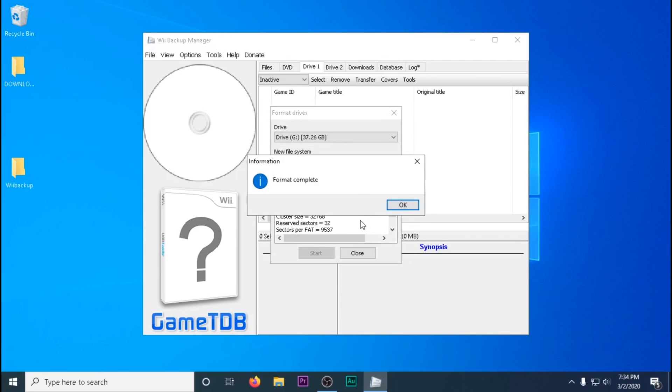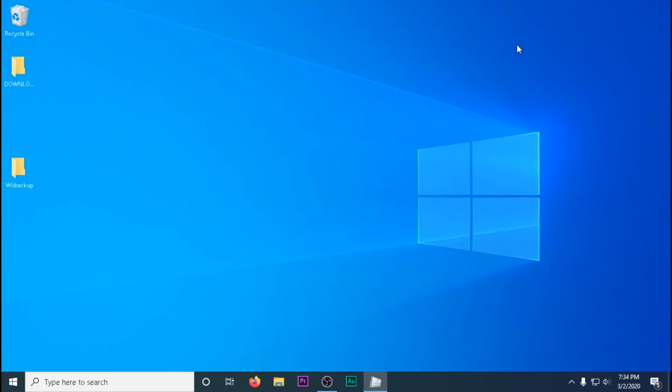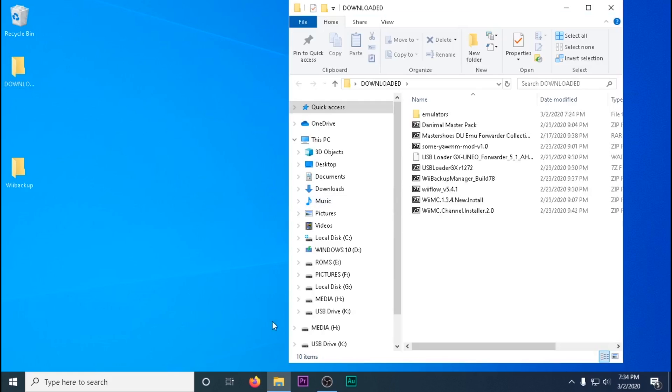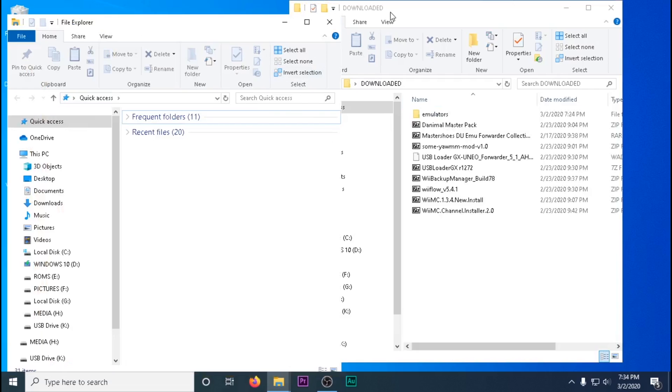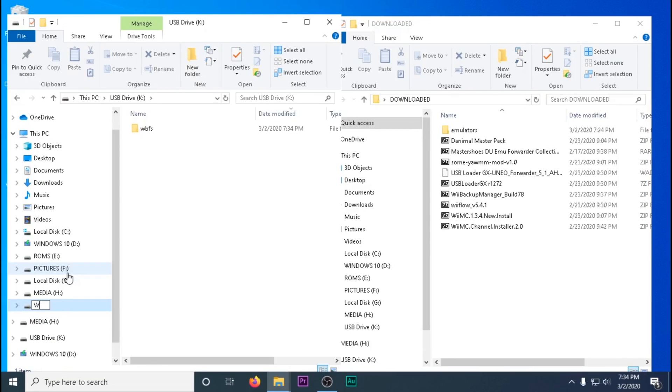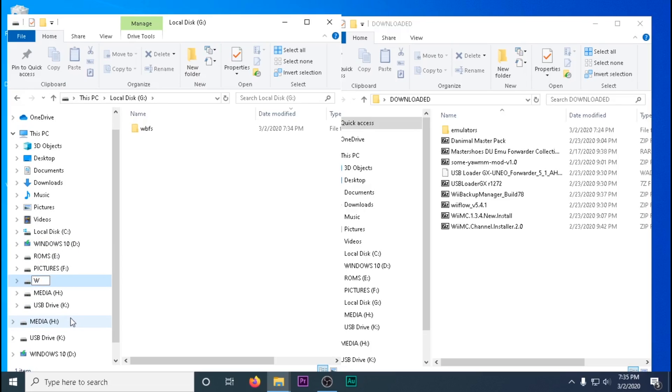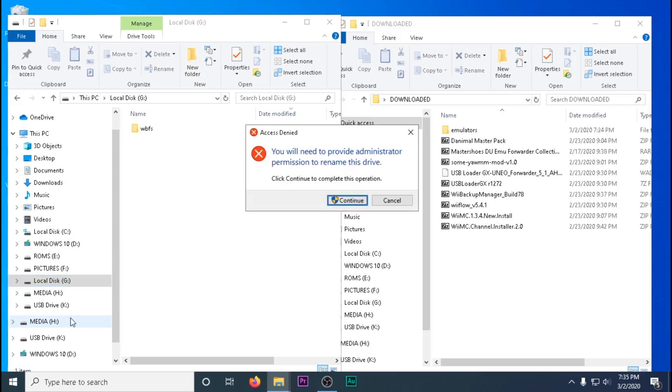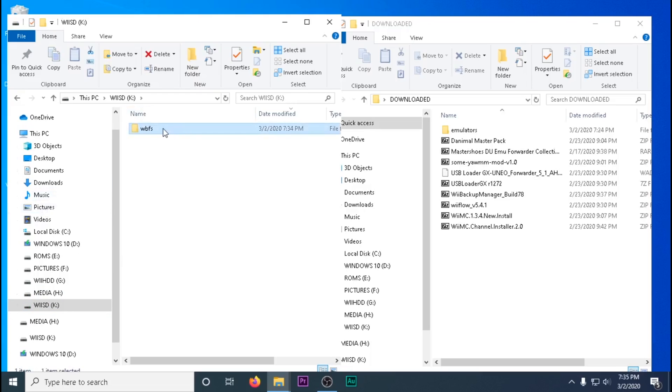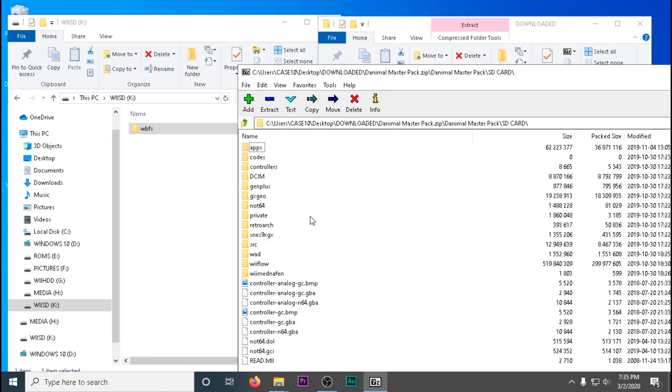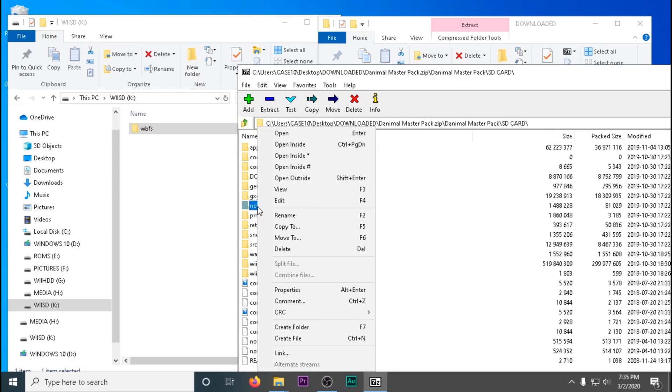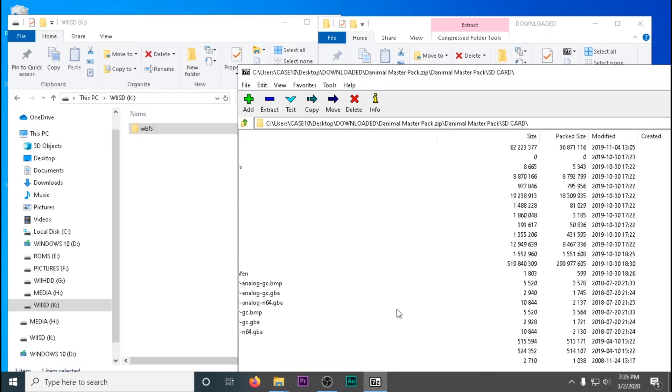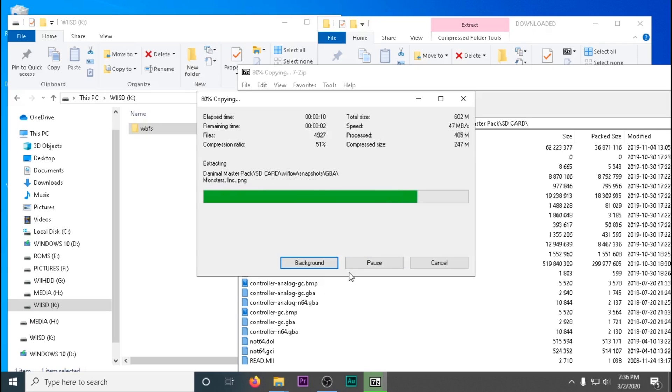Once that's complete, we're going to extract the dAnimal Master Pack to our SD card. To make things easier, I'm going to label them in the file explorer. There's my SD card, this is my hard drive. Whenever you format with the Wii Backup Manager, you'll create a folder called WBFS for Wii games. I've sped everything up on the video, but this can take up to 10 minutes depending on your computer.